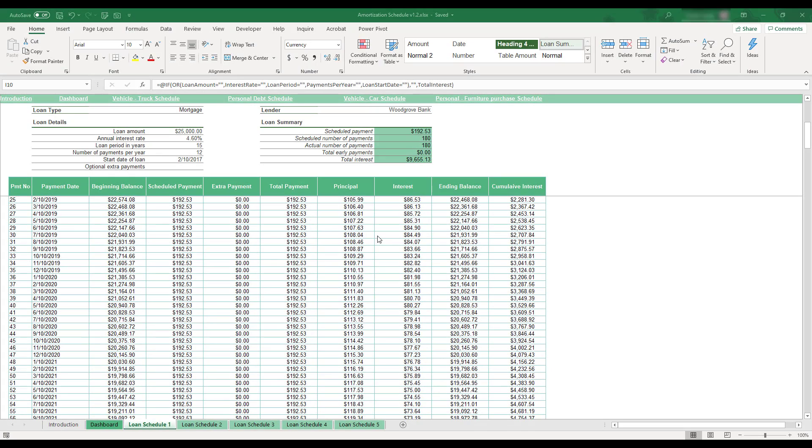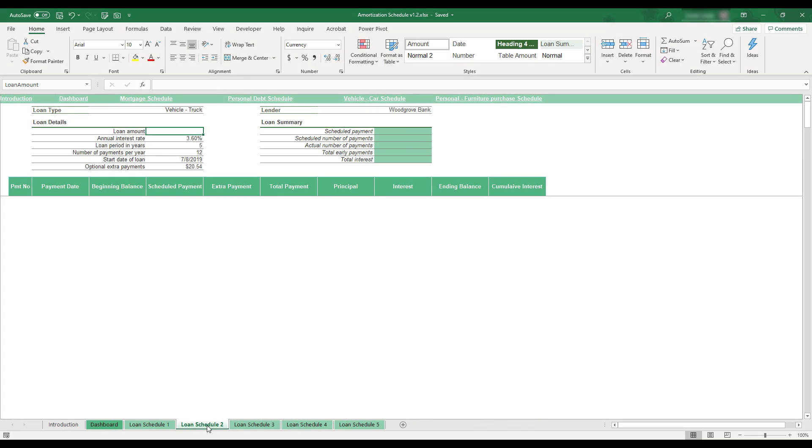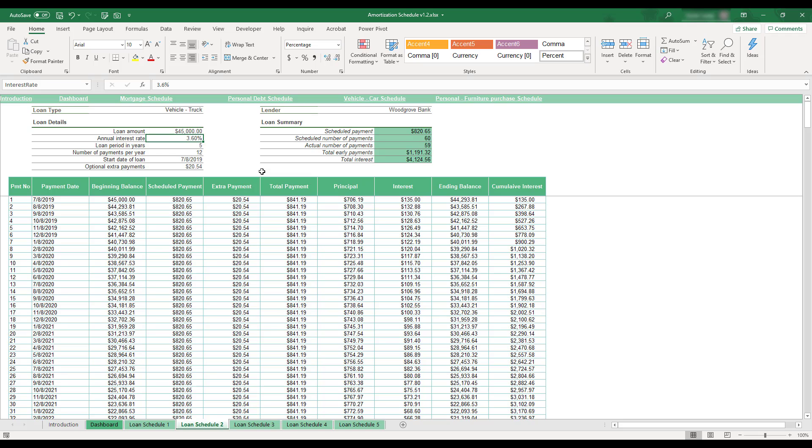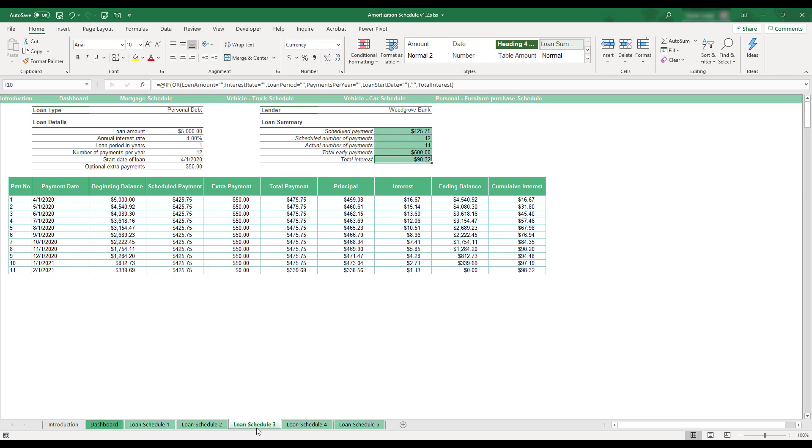This Excel workbook is built to allow you to track loans and keep up with payment due dates. The workbook is able to track up to five unique loans, with amortization schedules and summaries automatically generated using each loan's financing information.